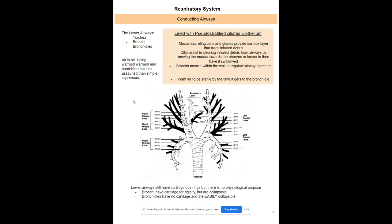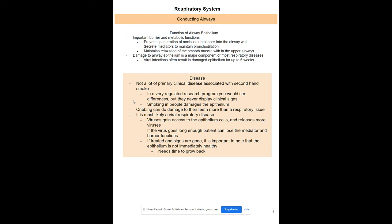Your trachea has C-shaped cartilage. Bronchi have cartilage but it's less rigid and allows some collapse, and bronchioles have no cartilage at all so they can easily collapse. The goal is for air to be sterile by the time it hits your bronchioles or alveoli. The epithelium prevents penetration of noxious substances, secretes mediators, and maintains smooth muscle relaxation.